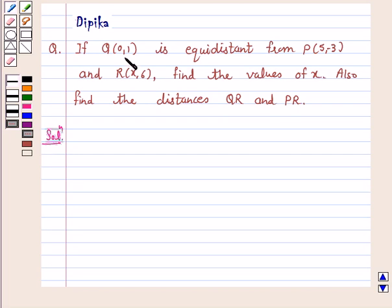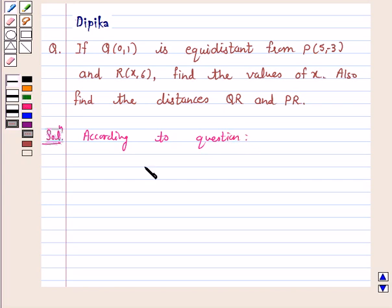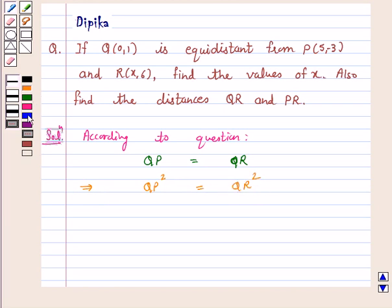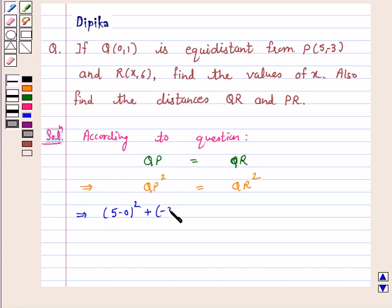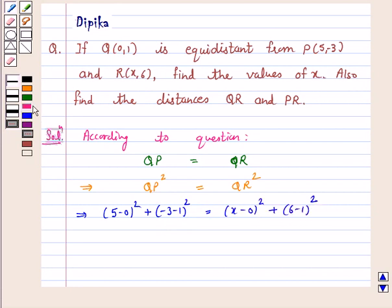According to the question, Q is equidistant from P and R. This implies distance QP is equal to distance QR. On squaring, QP² is equal to QR². So QP² is (5-0)² + (-3-1)², which is equal to QR² that is (x-0)² + (6-1)².